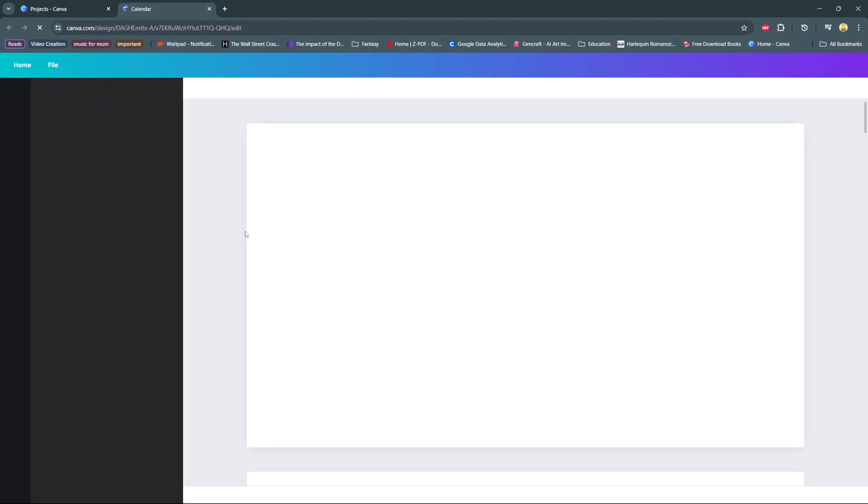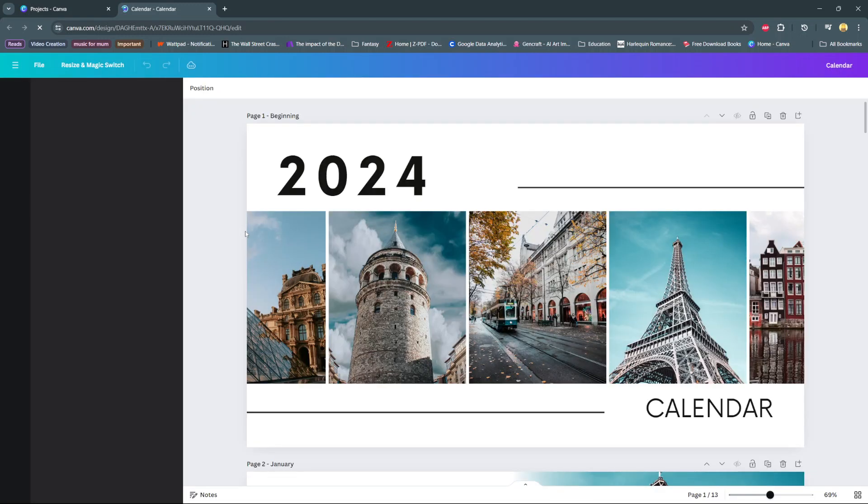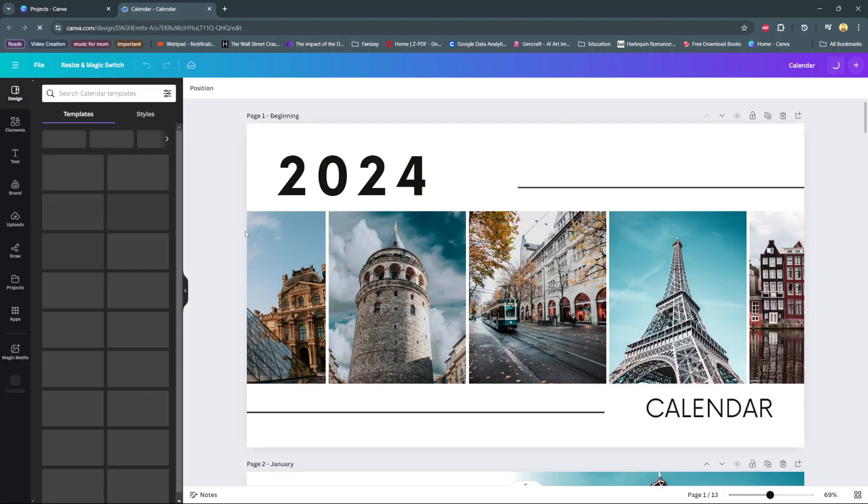In today's video, I'll be guiding you through the process on how you can rename pages on Canva.